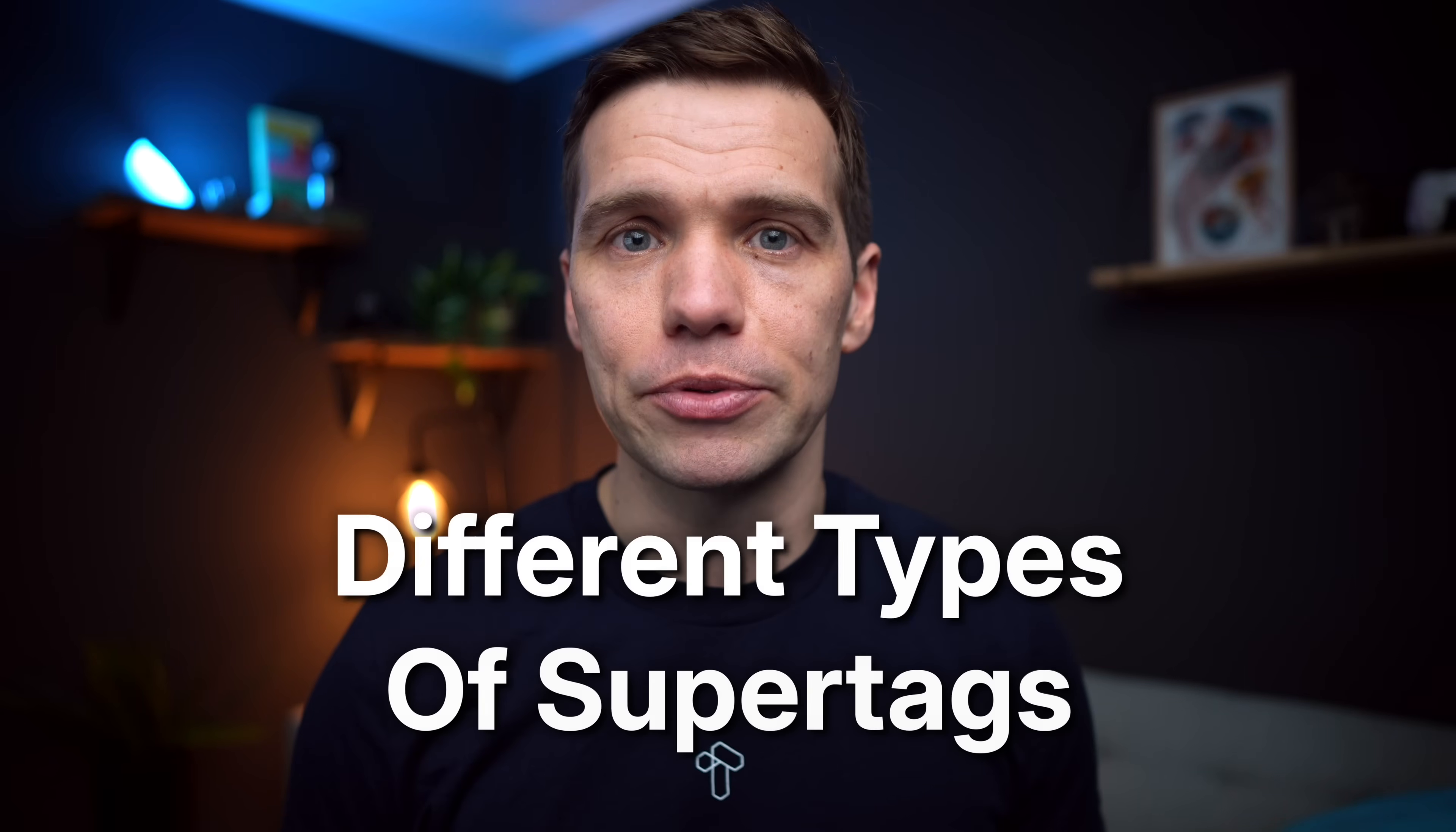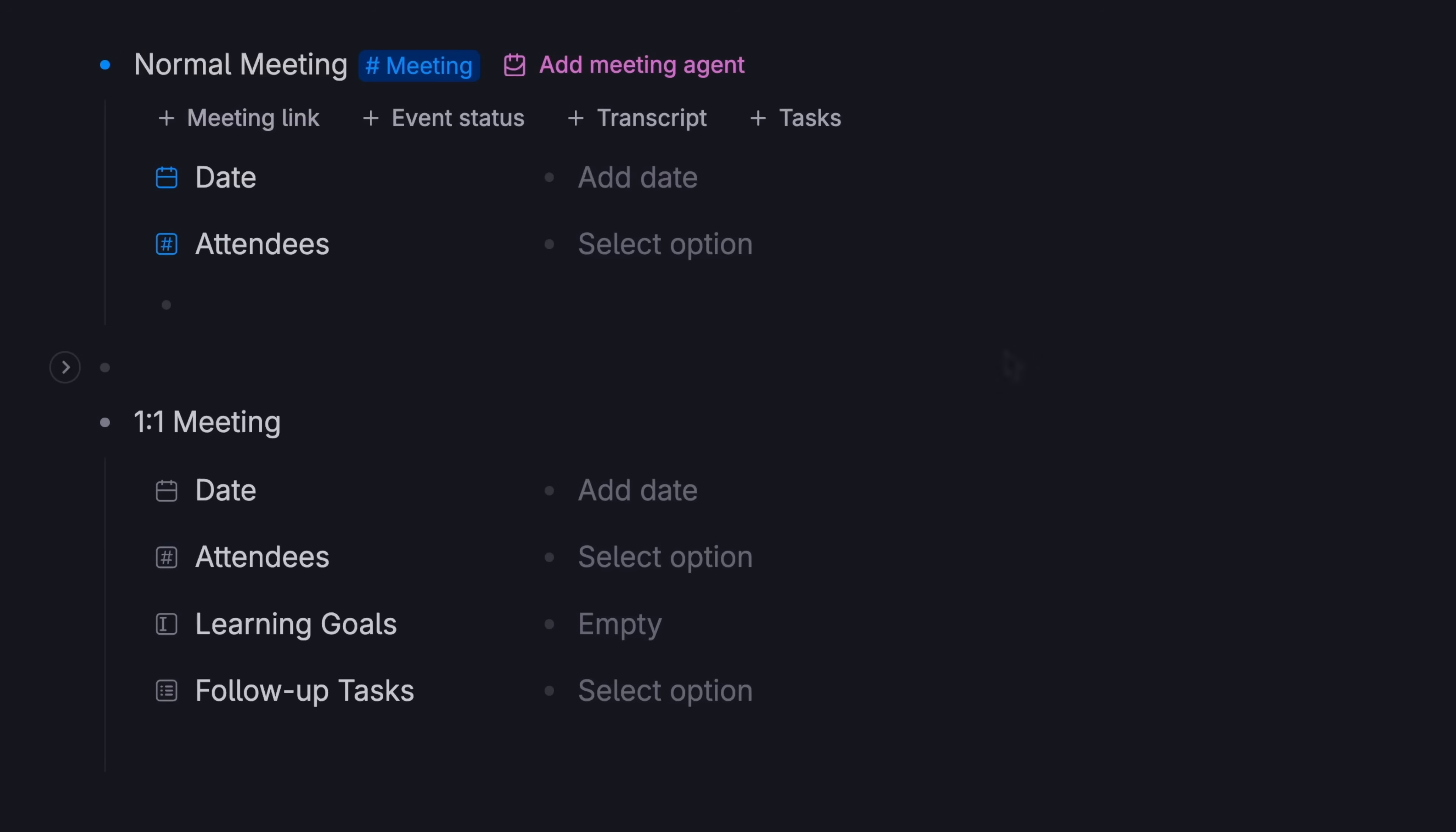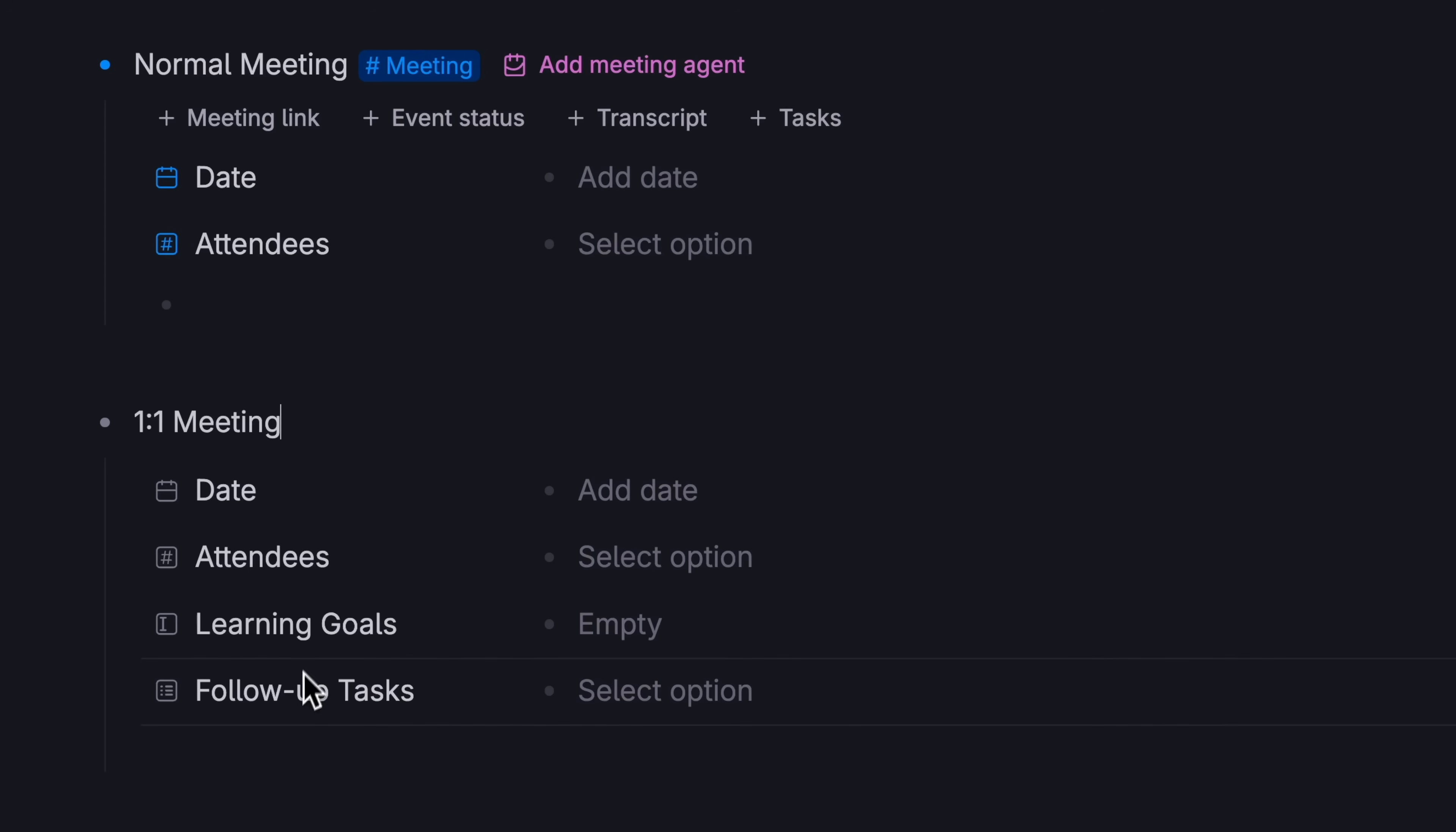Third, different types of super tags. Let's say you have a meeting tag with this information appearing when you tag it. But sometimes, you have a one-on-one meeting with a co-worker who you manage. For that meeting, you want to capture this information, learning goals, and follow-up tasks.